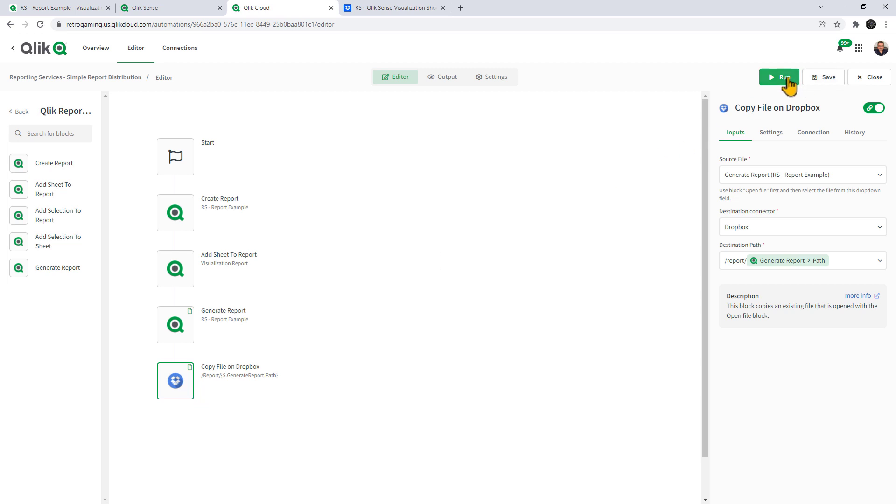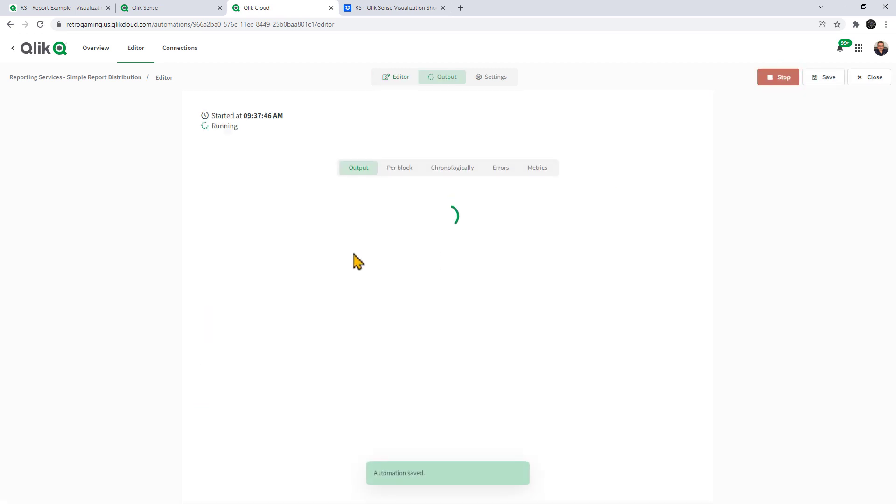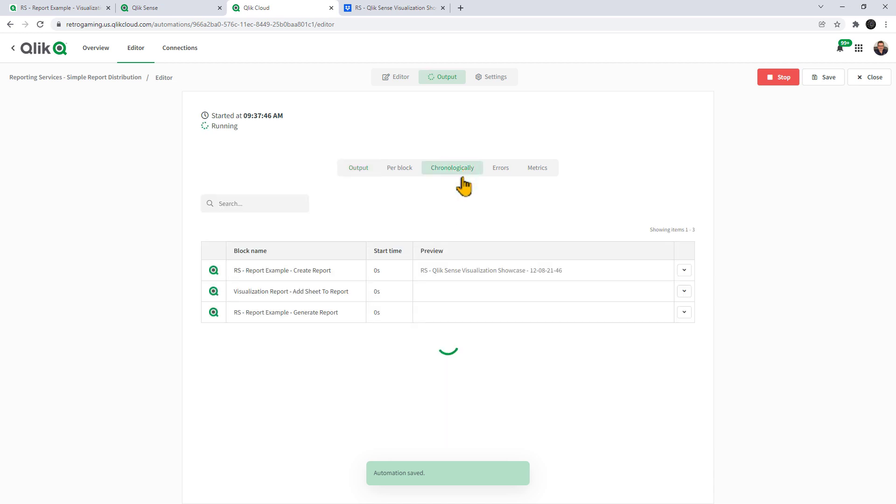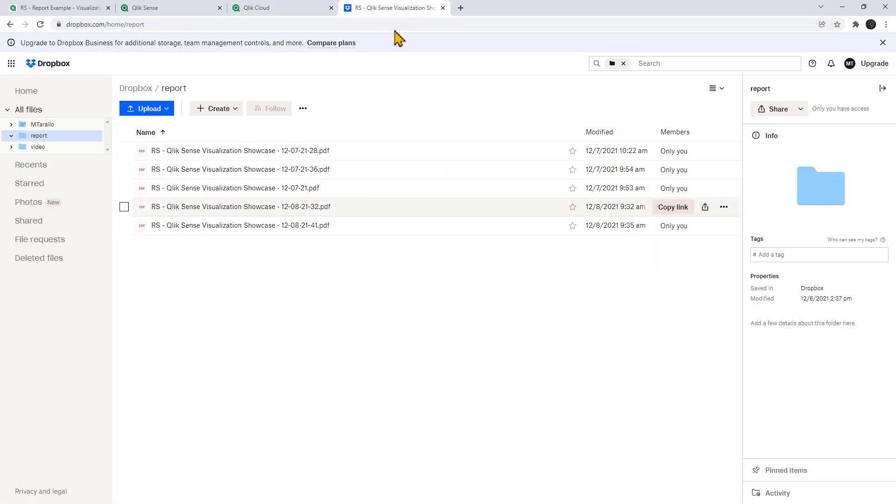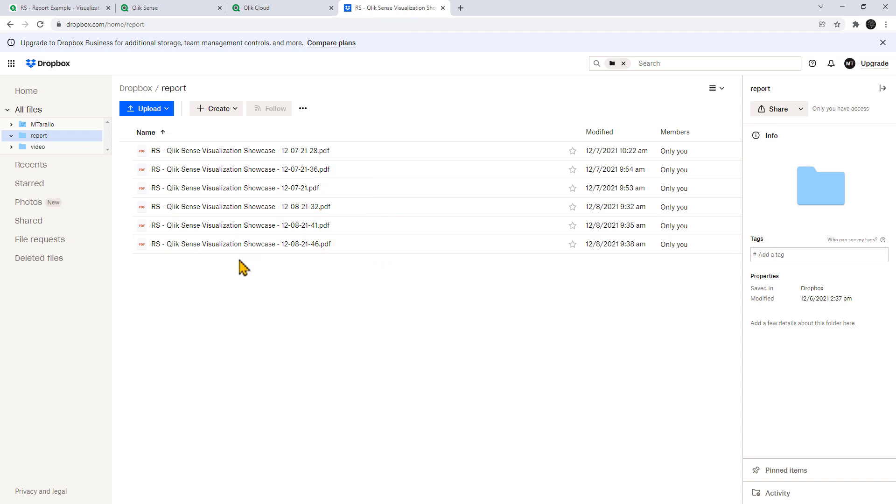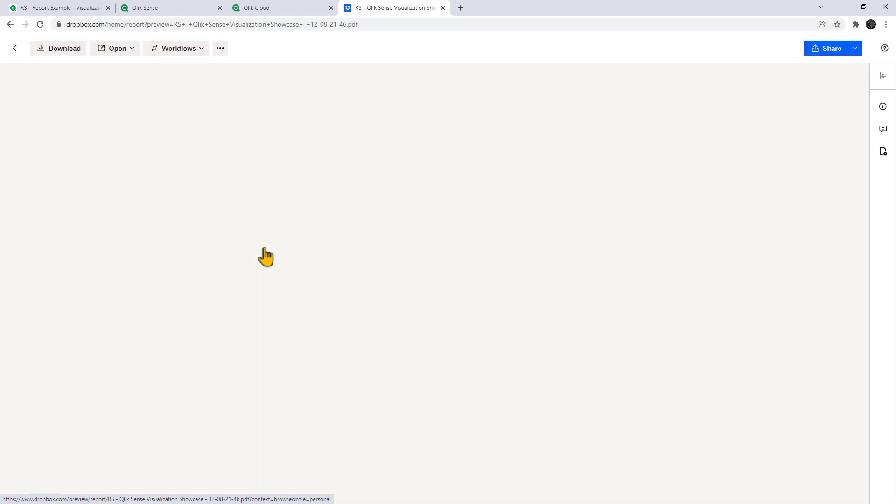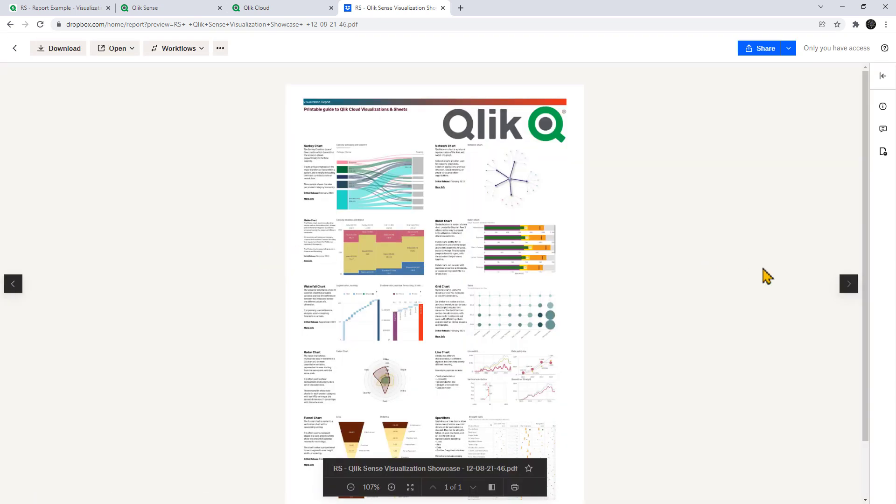So I'm just going to click on run. We can go into the chronological tab to see the steps that are being executed. And then I'm just going to quickly go to Dropbox and what you're going to see is one of the reports pop up and there it is. You can see it's got a dynamic name and there's the date and time. I click on this PDF and we have that beautiful operational report.